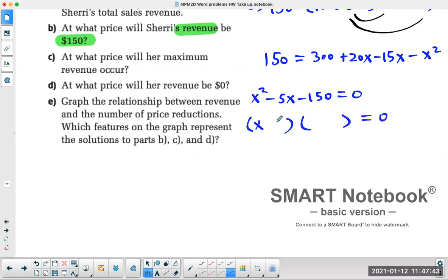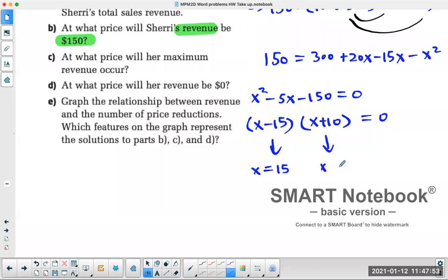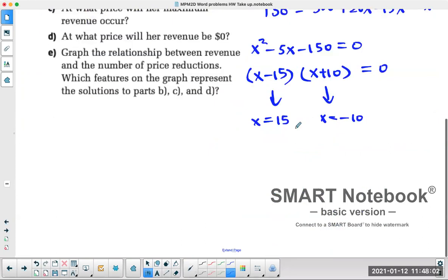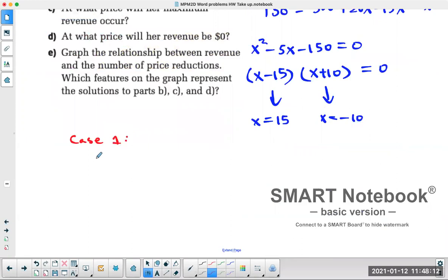So we can factor this as (X − 15)(X + 10) = 0, which means X = 15 or X = −10. That doesn't mean the selling price is $15 or $10 — that's not what it means. In the first case, X = 15, so you have to find the price and the quantity when X equals 15.